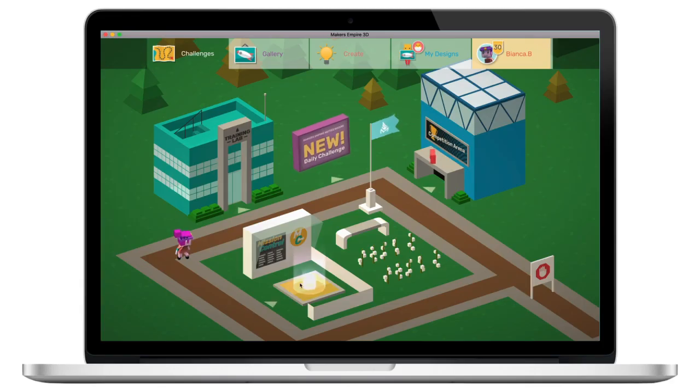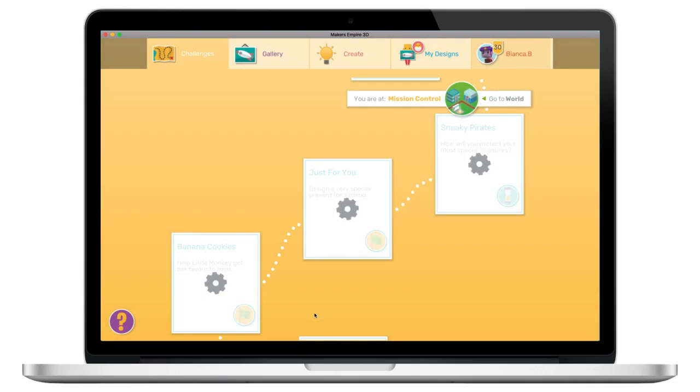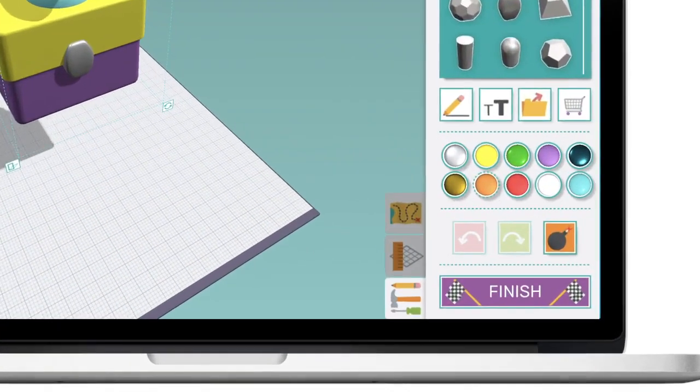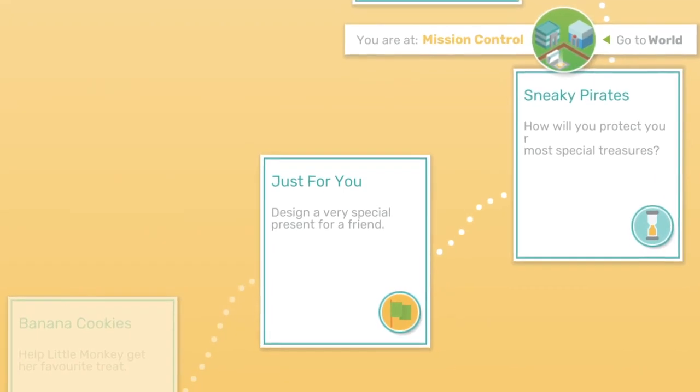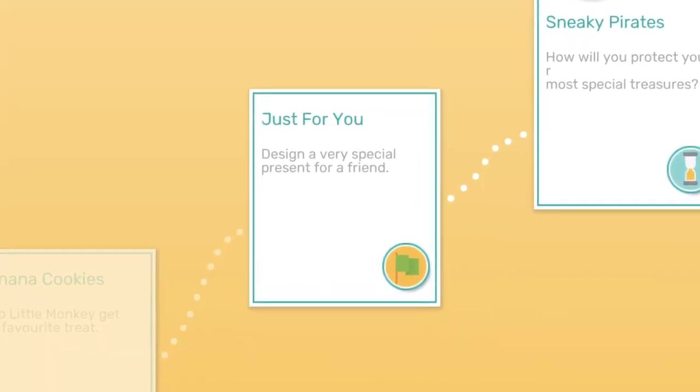In the Makers Empire 3D app, students access design missions through the 3D world screen. Once a student submits their design, you'll notice that the icon changes from the green go flag to an hourglass icon indicating that this design is now awaiting assessment.